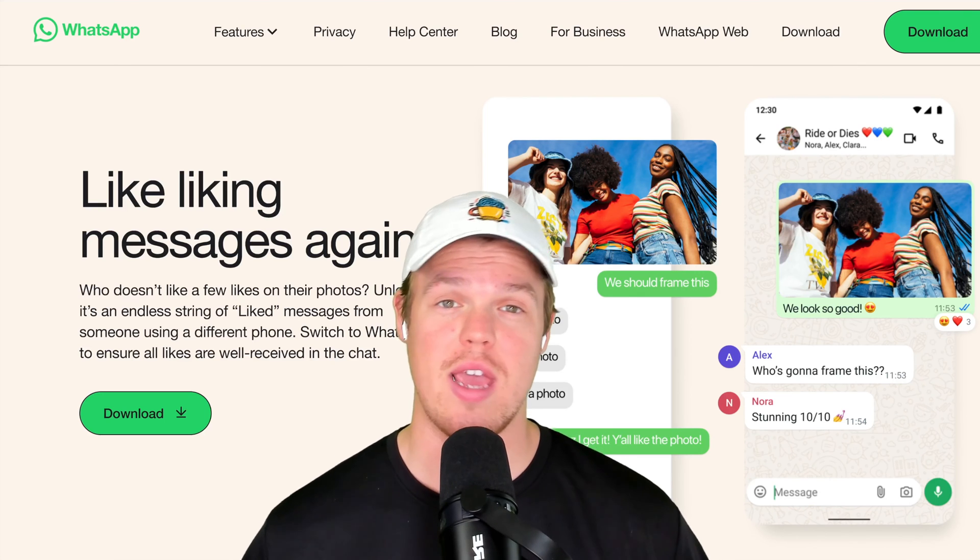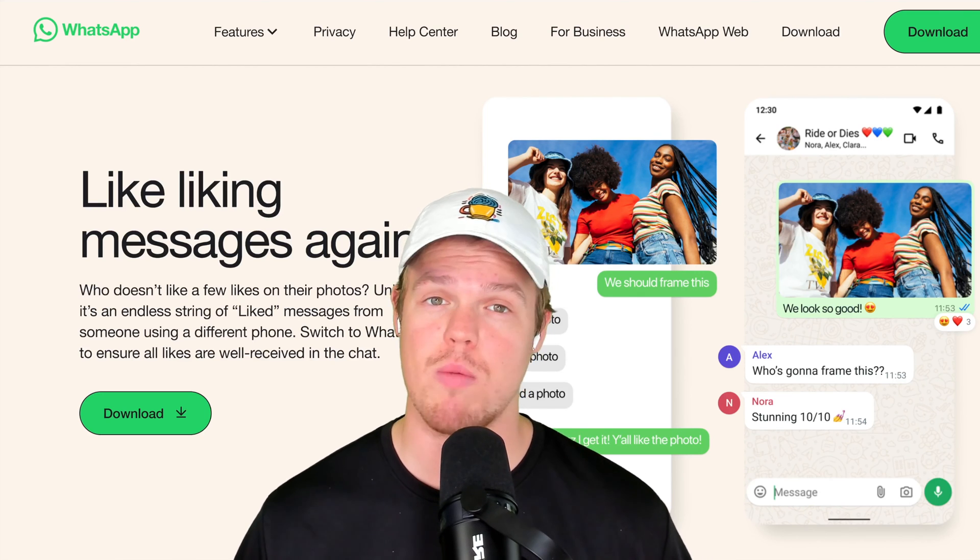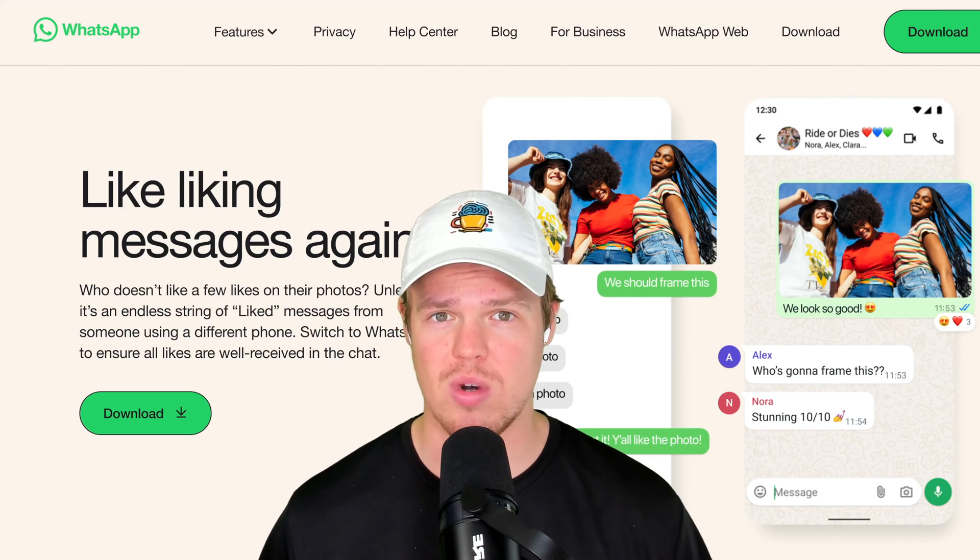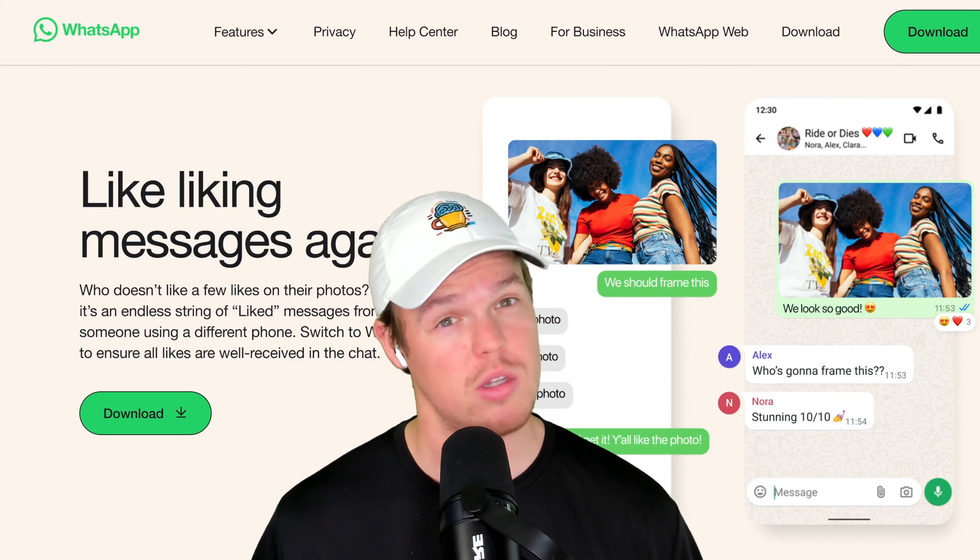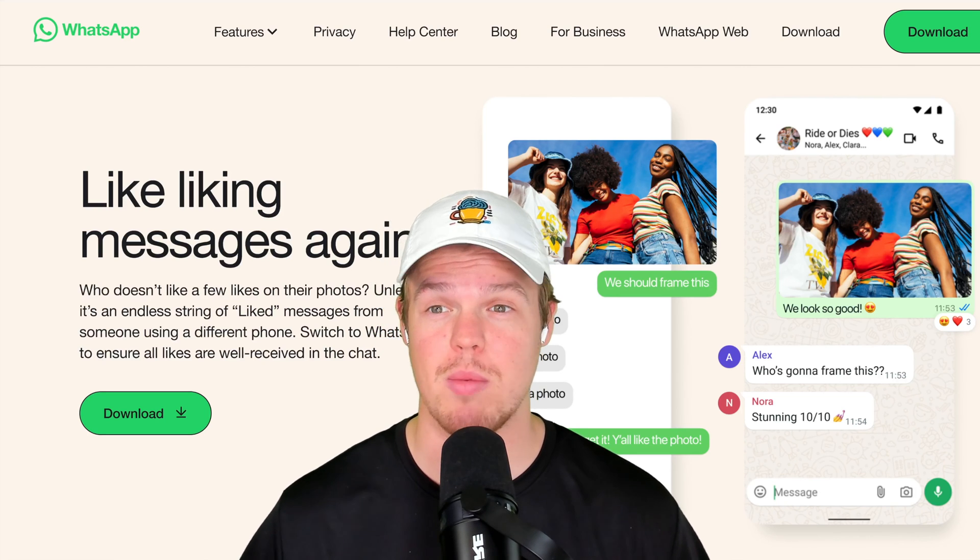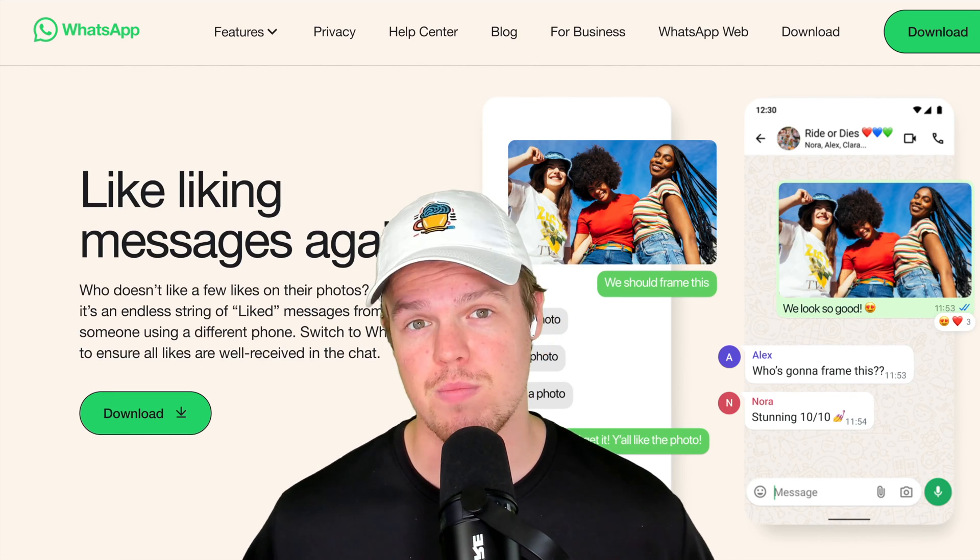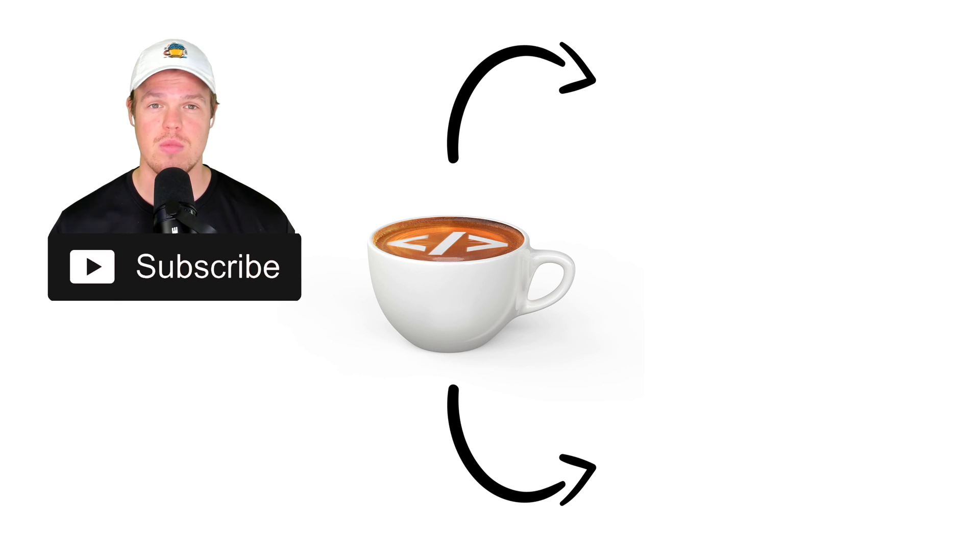Now, let me know in the comments if you want to see the API version of this where it's a little bit more complex, but we're able to do a ton more stuff when it comes to WhatsApp. Make sure to leave a like, it's completely free, and I'll see you in the next video.